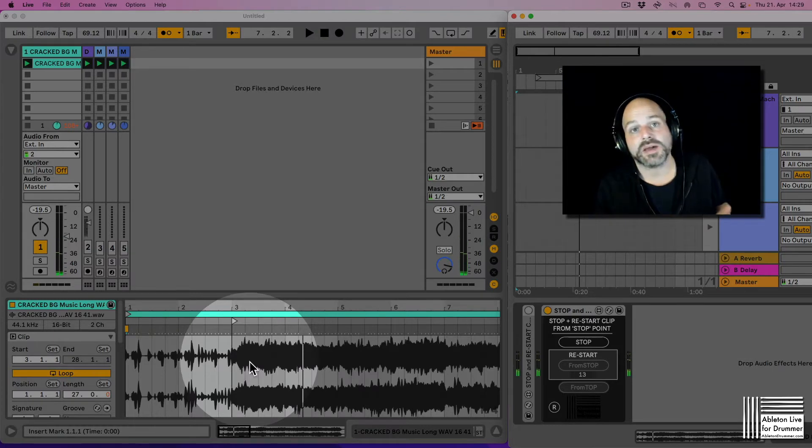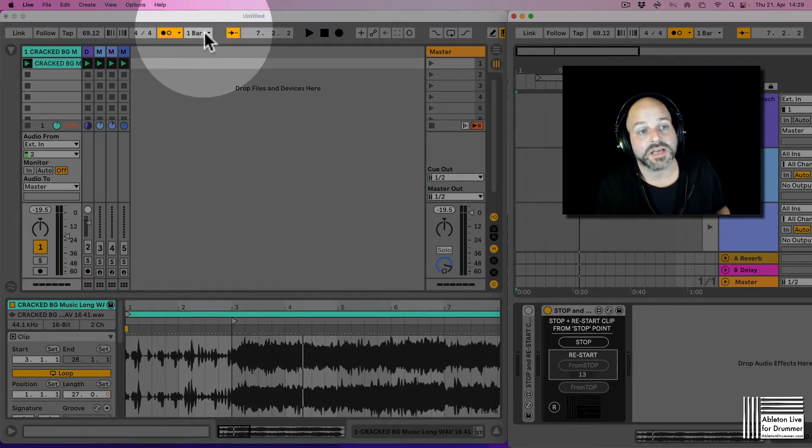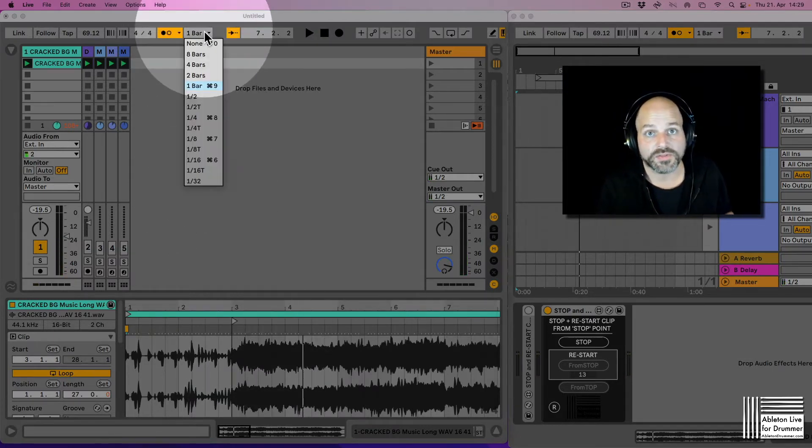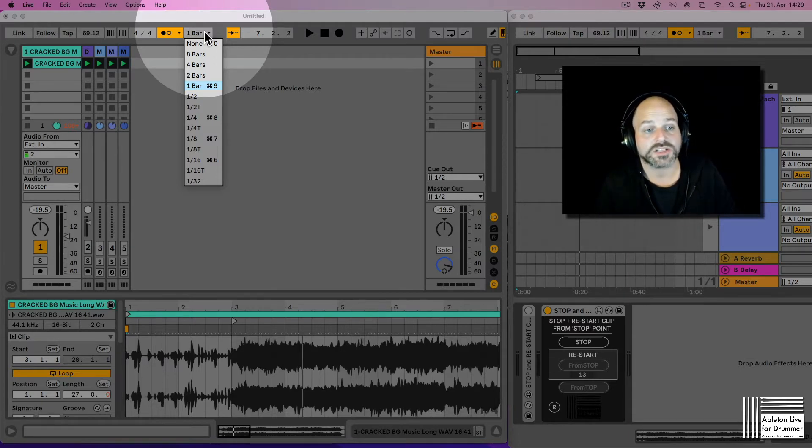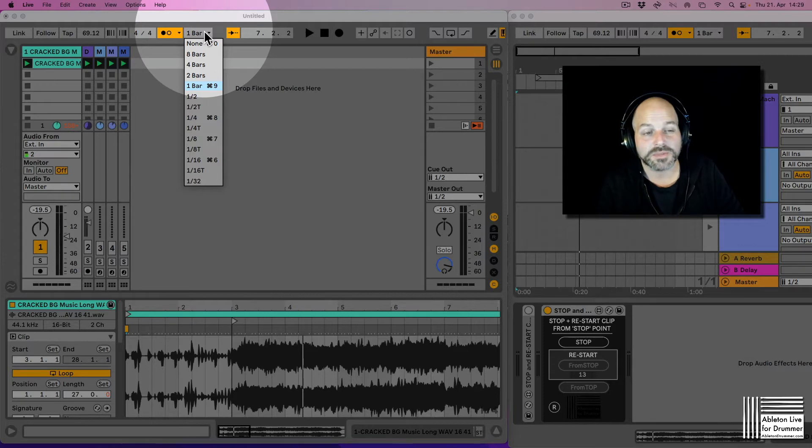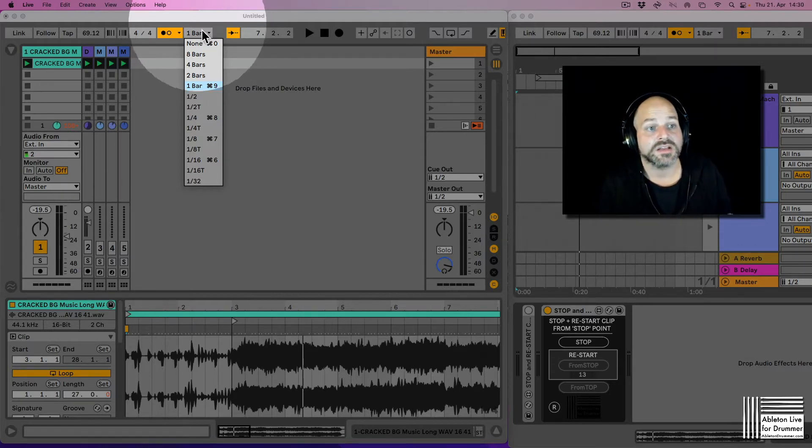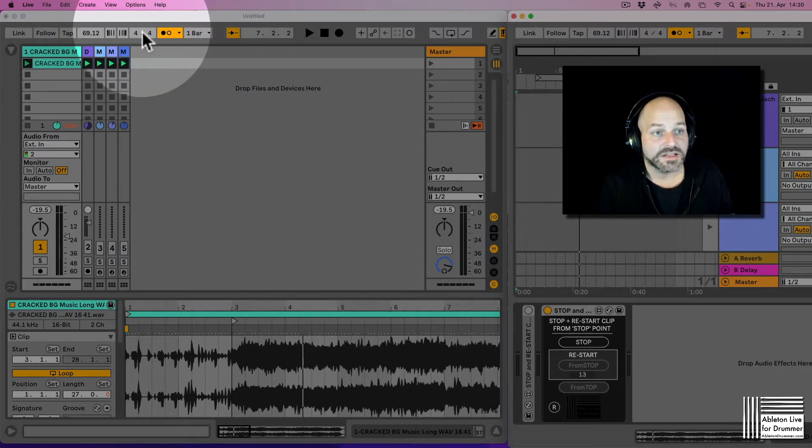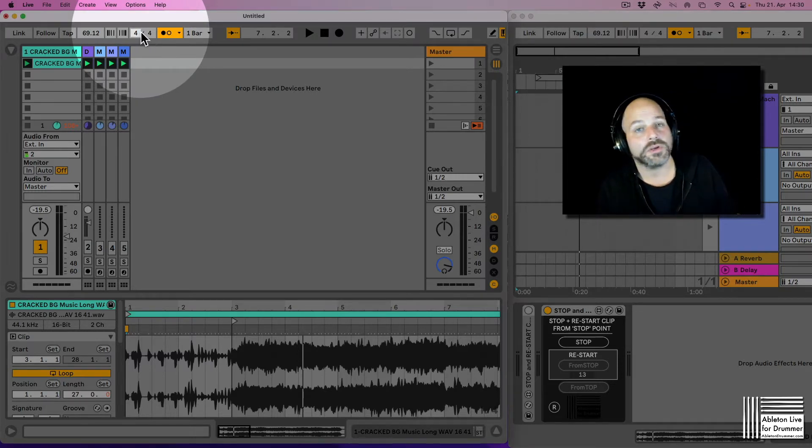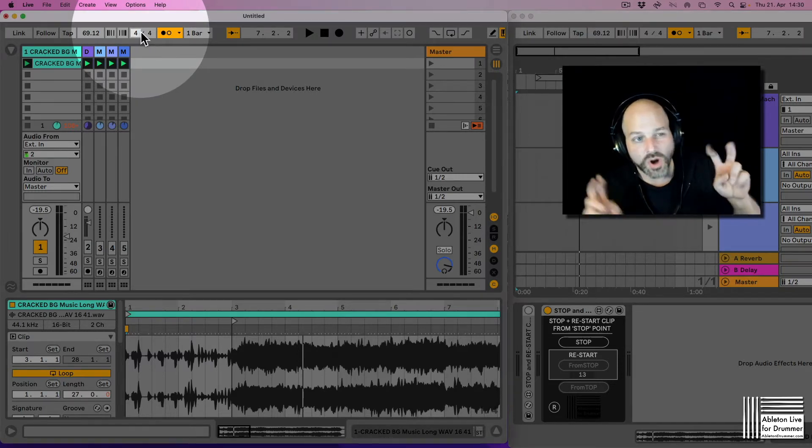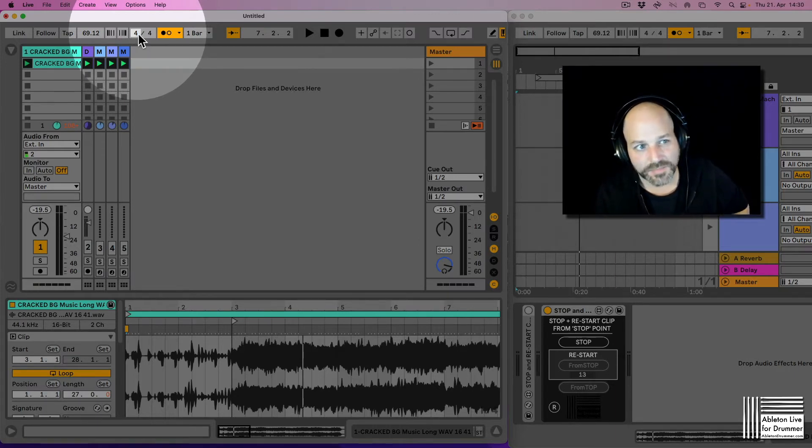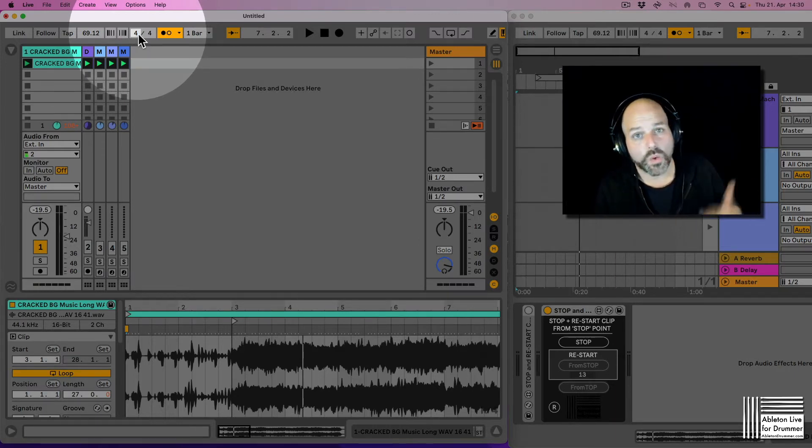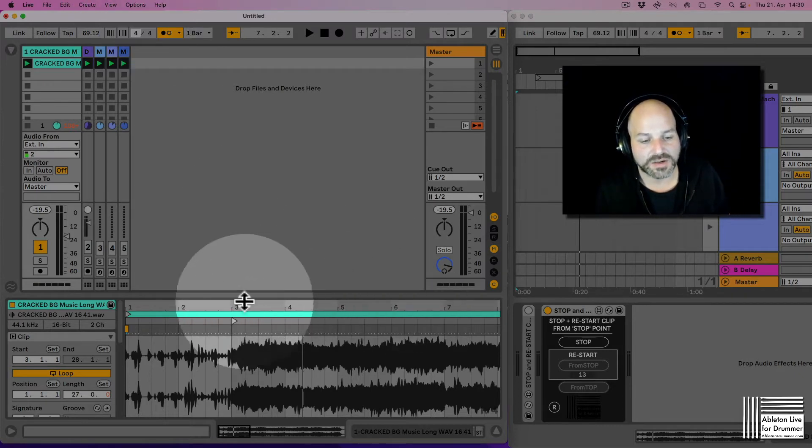So obviously it makes sense to use this in combination with the launch quantization, global launch quantization here. So this should be set to a minimum value of one bar. It just makes the most sense and most time signatures will work like four-four, three-four, six-eight, whatever. More odd time stuff like three-eight or something wouldn't work. So this has to do something with the counting here.